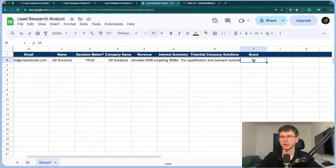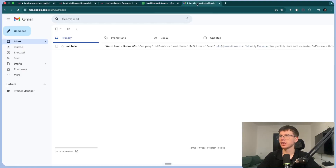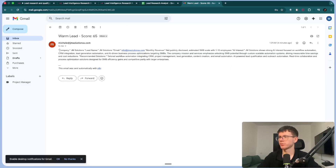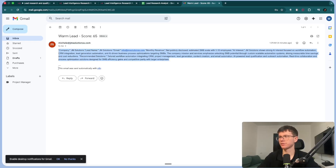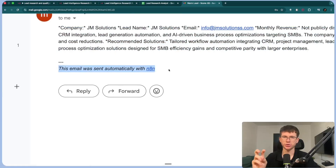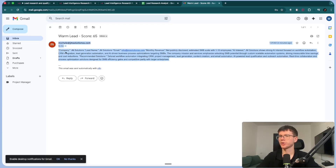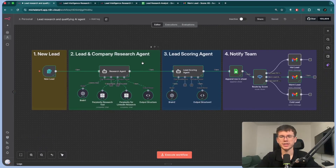Finally, we have a score out of 100. In this case the lead scores 65, so we get an email saying it's a warm lead — score 65 — with all the information: company, lead name, monthly revenue, AI interest, and recommended solutions. The format of this email is not perfect, and we also have to delete the N8N attribution, which is where N8N puts itself into your email. We're going to tweak that in the actual workflow.